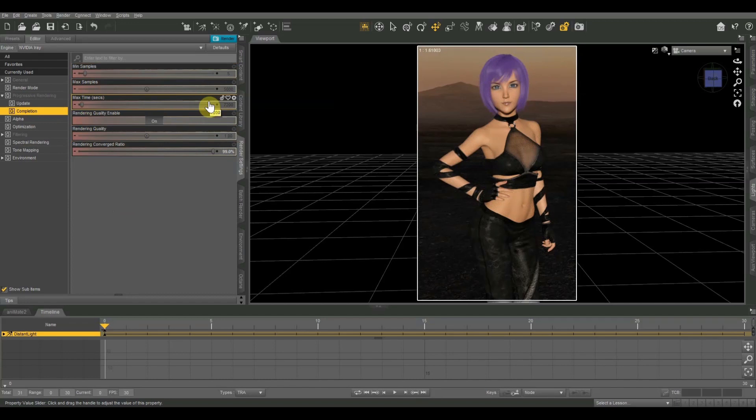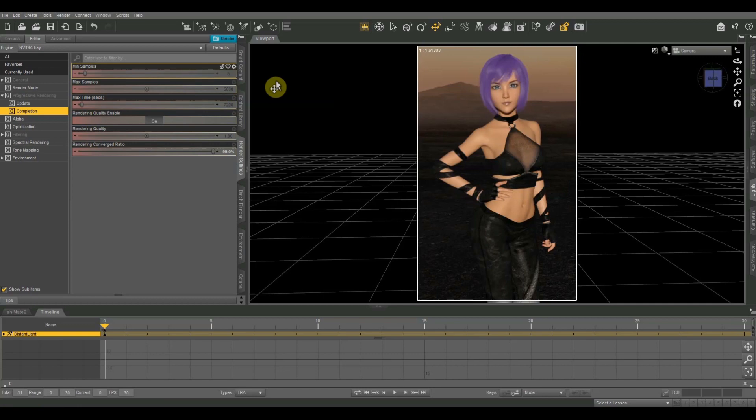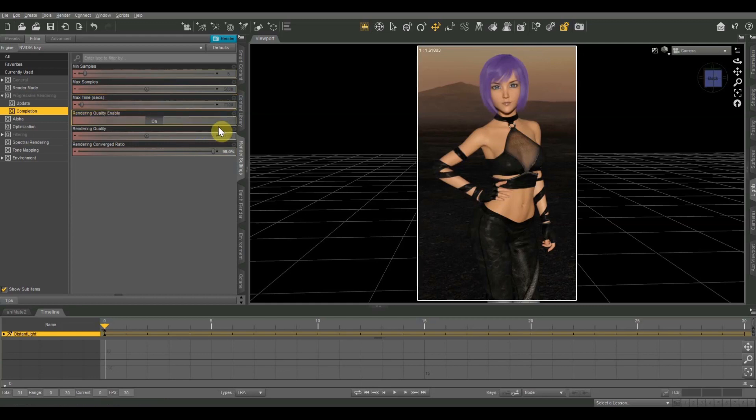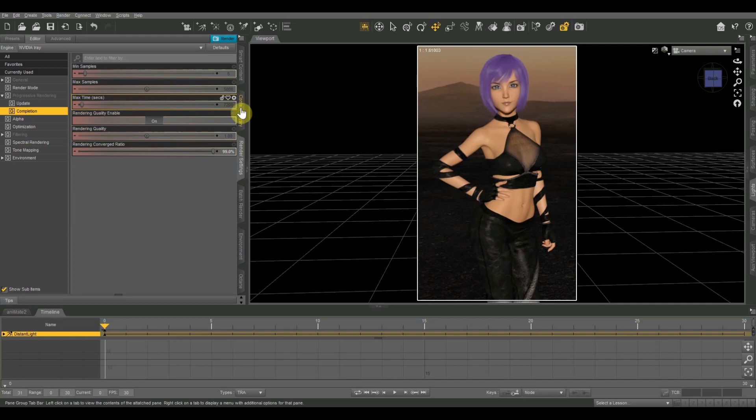So this is basically the conditions under which your image will be finished rendering. So if you have minimum samples at five, that means that it has to sample the image at least five times before it's going to be done. Maximum samples means that it will render no more than 5,000 samples or 5,000 passes over the image before it's finished. And then max time in seconds, right now it's set on 7,200. That means it will go no longer than 7,200 seconds before it's considered finished. I believe that 7,200 seconds is equivalent to two hours.